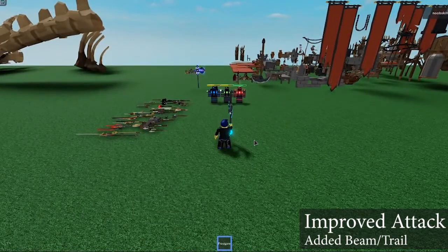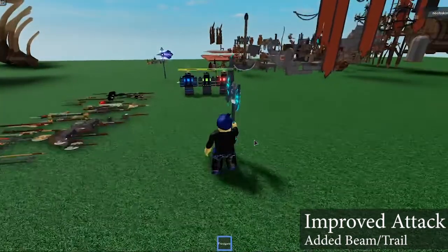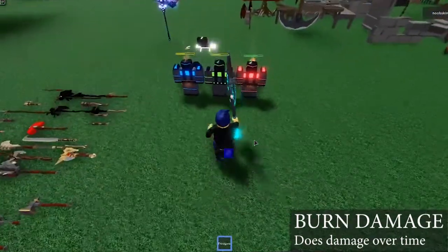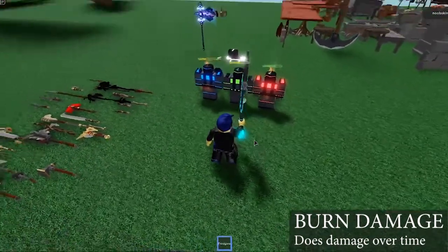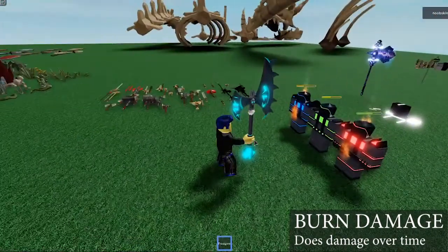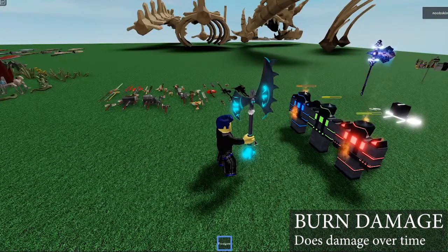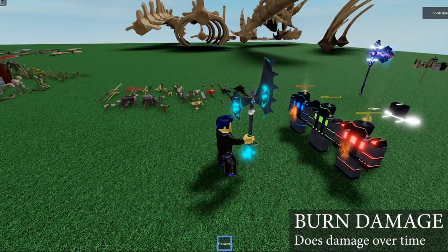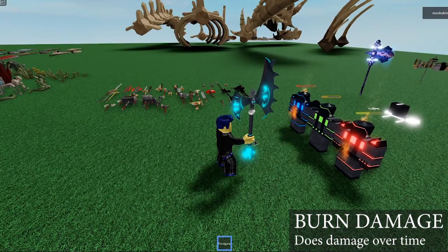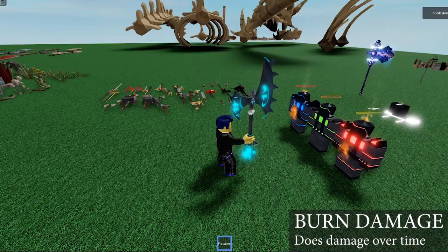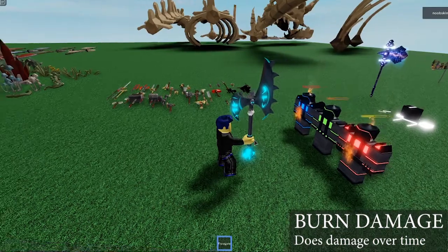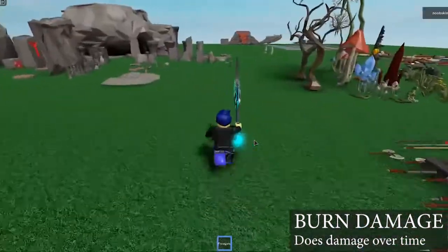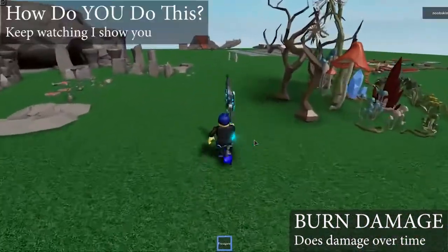In addition to the beam and trail effects, I have also added a burn effect. So when it hits the enemy it applies fire to it and burns over time. You can see that the character's health bars are reducing and these mobs are taking damage from the burn effect. Also the mobs are on fire.